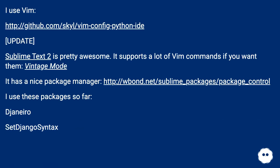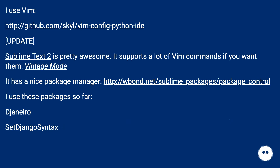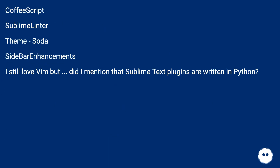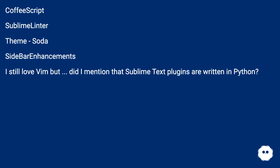I use Vim. Update: Sublime Text 2 is pretty awesome. It supports a lot of Vim commands if you want them — Vintage mode. It has a nice package manager. I use these packages so far: Gennaro, Set Django Syntax, CoffeeScript, Sublime Linter, Theme Soda, and Sidebar Enhancements. I still love Vim, but did I mention that Sublime Text plugins are written in Python?